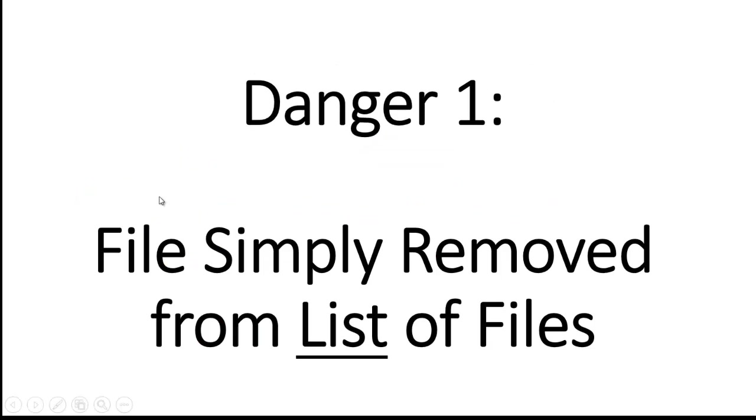There are two things that can get you in trouble with hard drives. One is that when you ask an operating system to delete data from a drive, sometimes the operating system just simply marks that area as you can use this later.